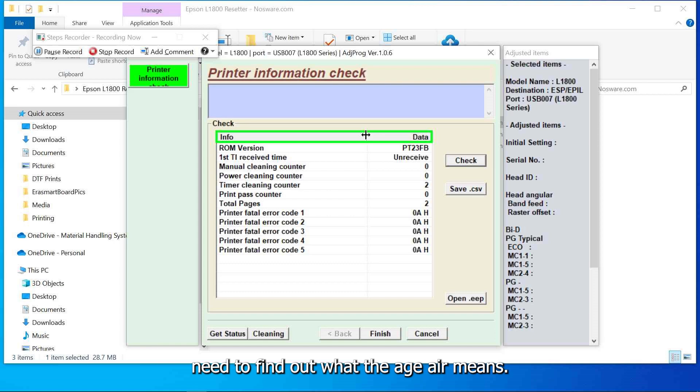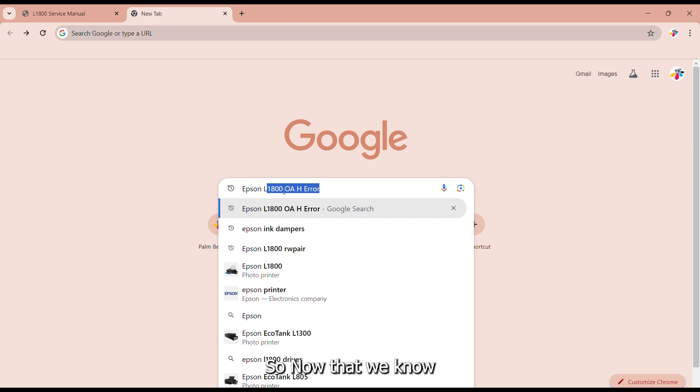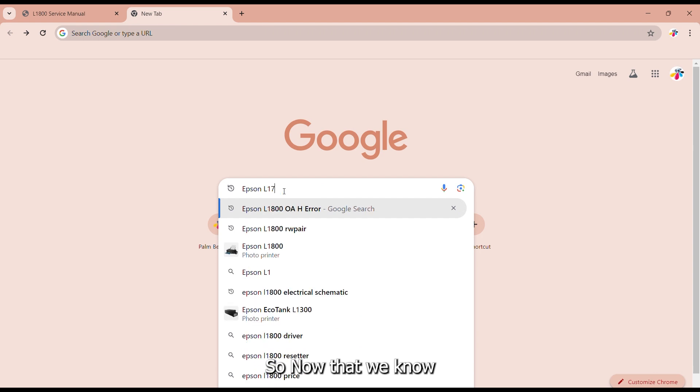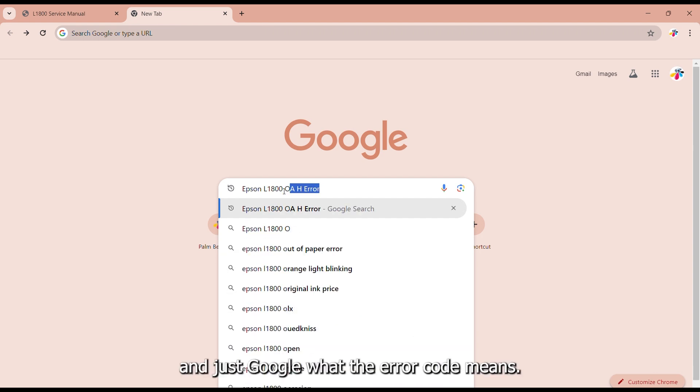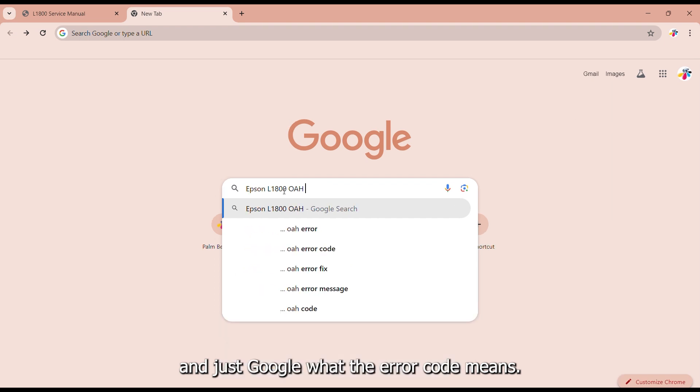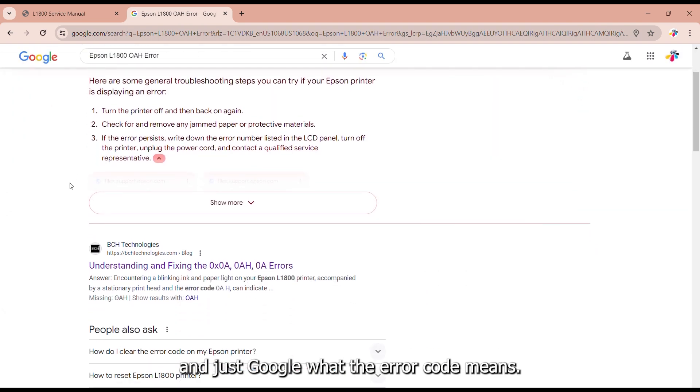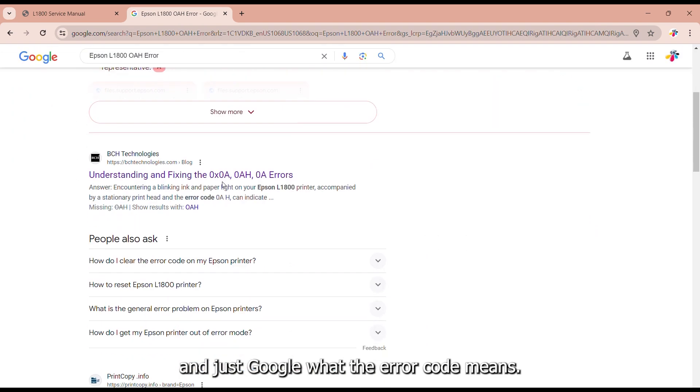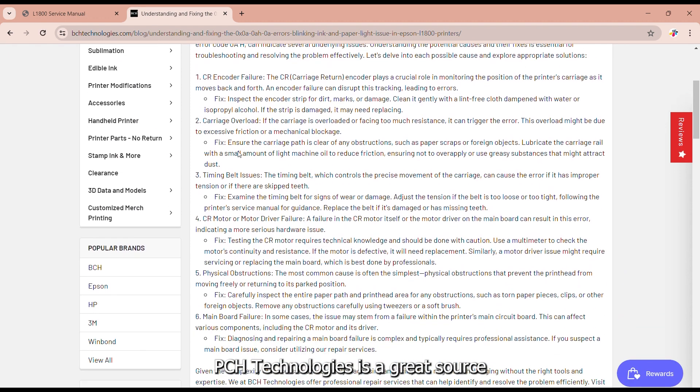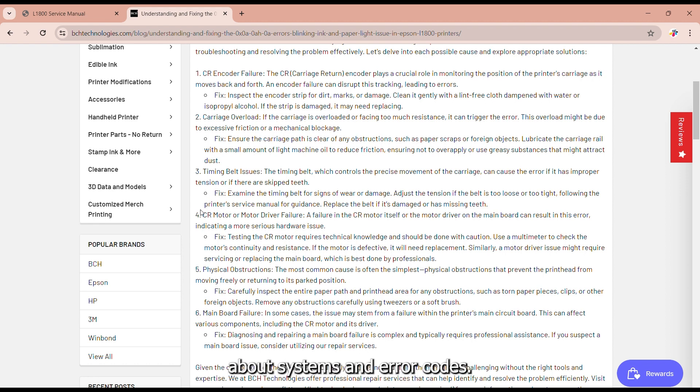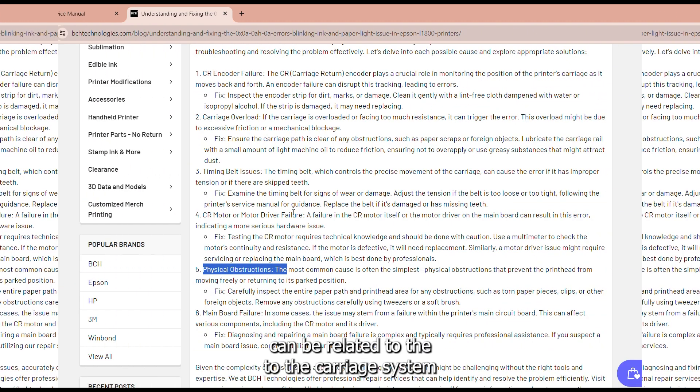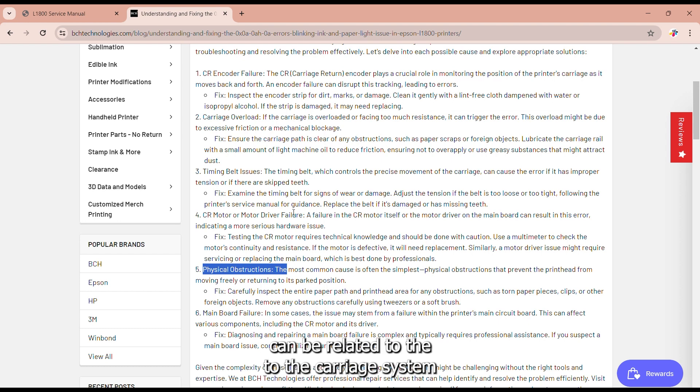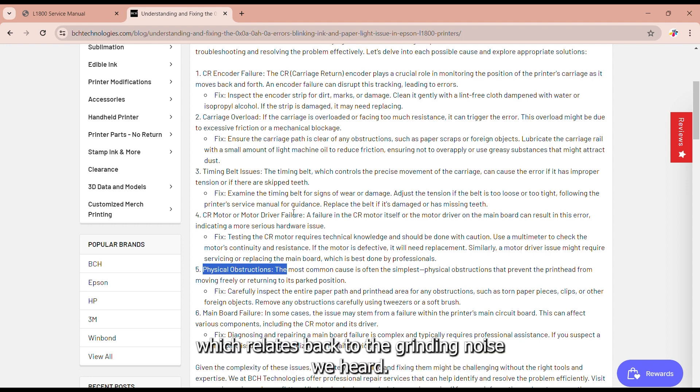So now that we know what the error code is we can go into Google and just Google what the error code means. BCH technologies is a great source for finding a lot of information about systems and error codes. We can see that this particular error can be related to the carriage system or the carriage system being stuck or something obstructing it which relates back to the grinding noise we heard.